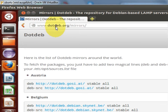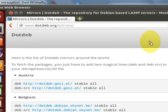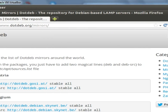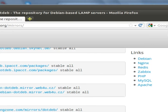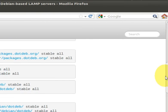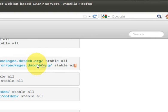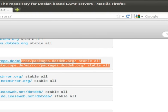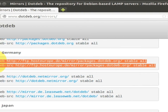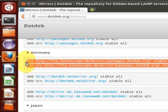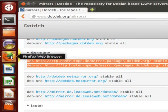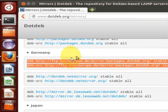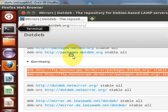.dotdeb.org/mirrors and choose your country. We choose Germany and copy these two lines of code according to your country. These are the mirror paths of the packages. And then what you need to do is go